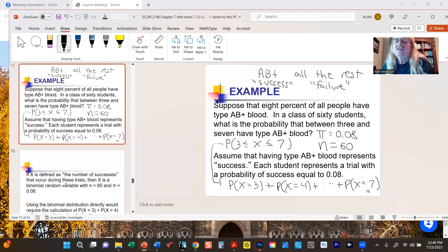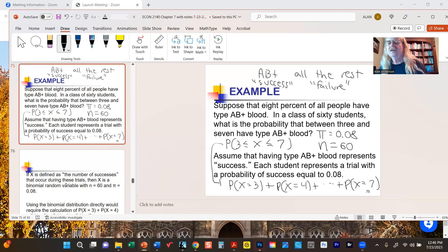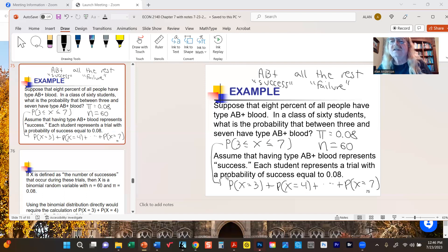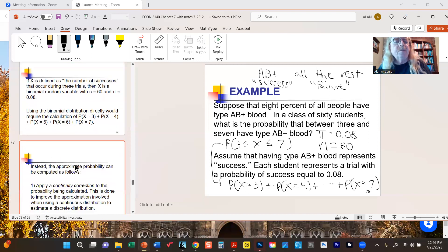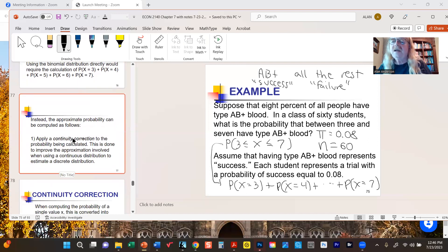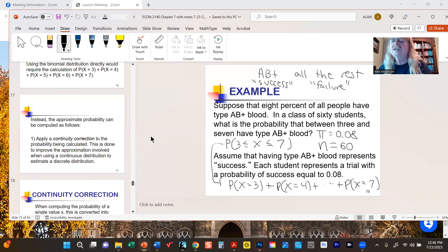That would certainly work. The only problem is that's a lot of calculations — we have to calculate five different probabilities and then add them up. In this day and age with calculators and Excel it's not as big a deal, but it's nice to know we could replace all those calculations with a single normal probability and get a number that should be reasonably close to the correct value.